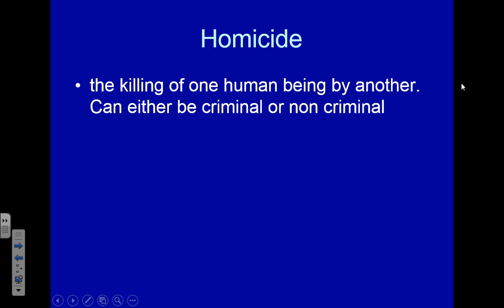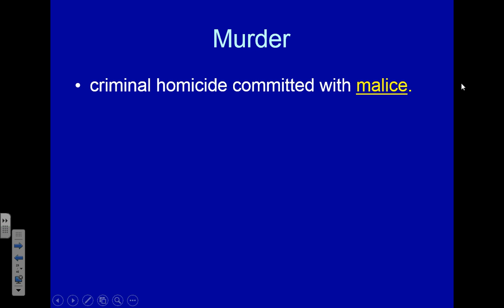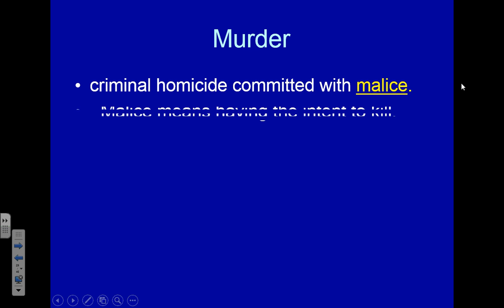Homicide is really just the taking of one life by another person. Sometimes it's criminal, sometimes it's not. The word homicide simply means the killing of one human being by another. Murder is a criminal homicide committed with malice — and what we mean by malice is the intent to kill. If you intend to kill somebody and you do kill somebody, that is murder.